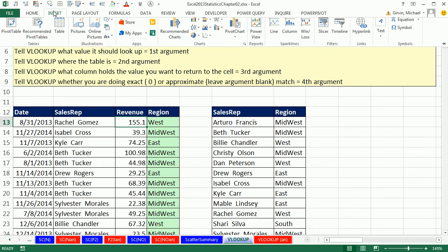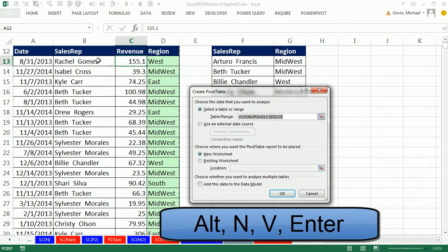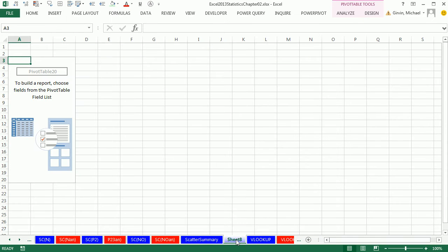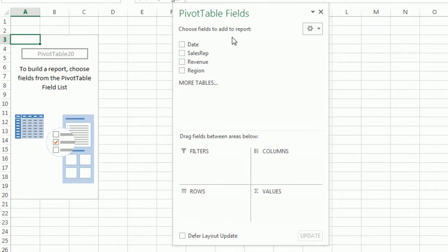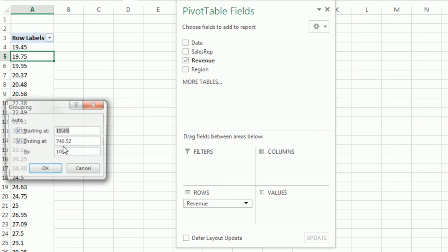Now let's build our frequency distribution or cross-tab. Click in a single cell, then Insert > Pivot Table (or Alt+N+V). Send it to a new sheet and hit Enter. Name the sheet 'Revenue Region Cross Tab'. In the field list, drag Revenue down to Rows, then right-click to Group. Start at 0, give it an upper limit of 100, and accept the increment or class width of 100. Click OK.